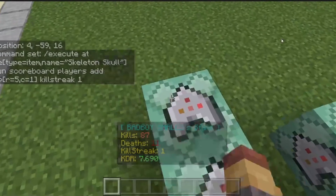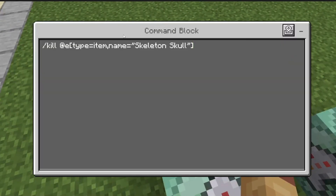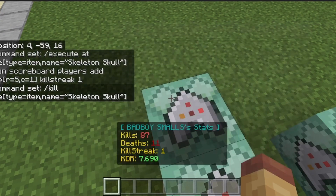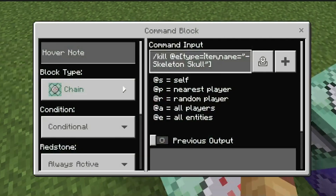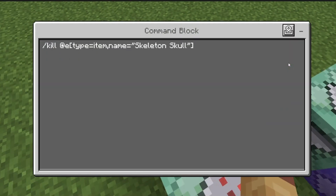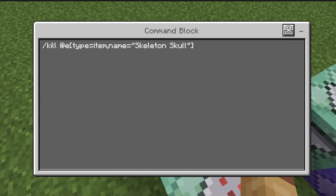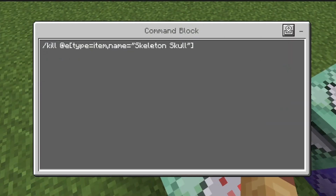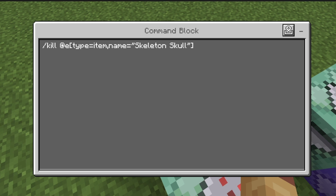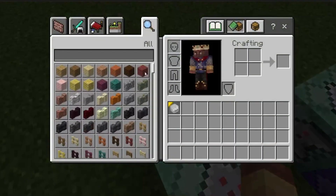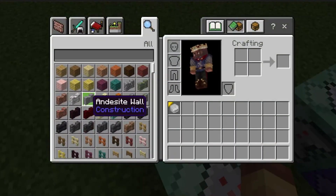Kill at @e type ghost_item name equals skeleton skull. Make sure if you're using a different item, the name is exactly the same. If you use a different name than what's on the item, it won't work.